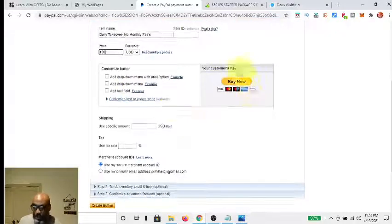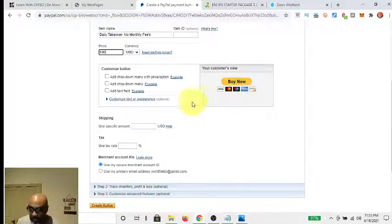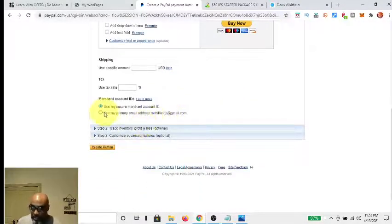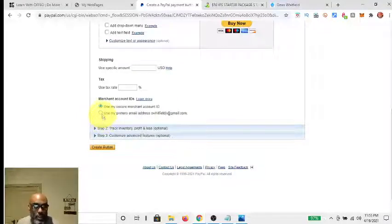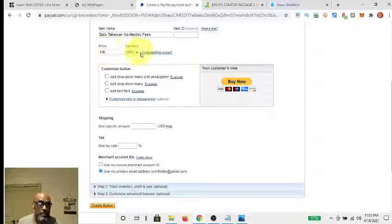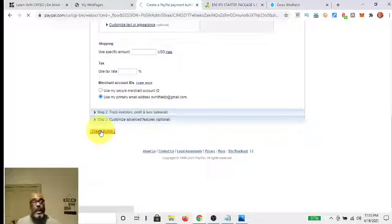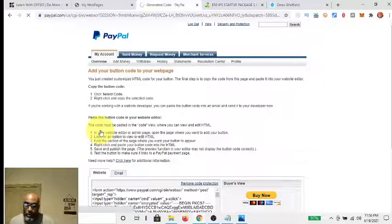You scroll down — this will be the button that they see, which I already have copied into my other platform. You come down here and select 'Use my primary email address,' which should be your PayPal address, and click that. Then let's make sure everything is correct: a hundred dollars, Daily Takeover, no monthly fees. Then you just click 'Create Button' and that's as simple as it is.